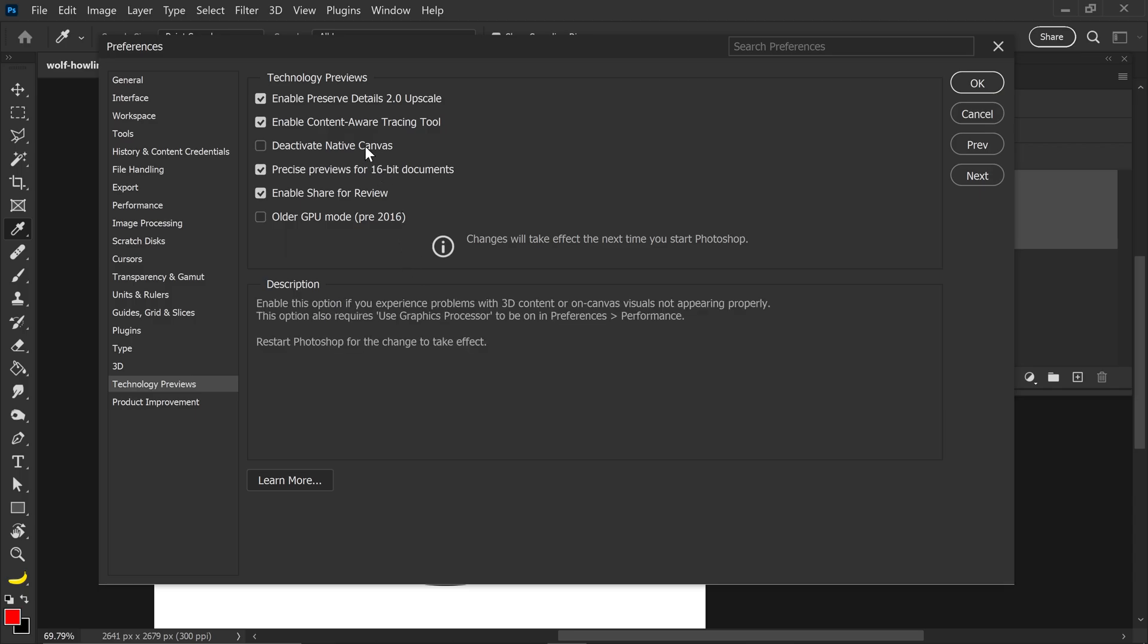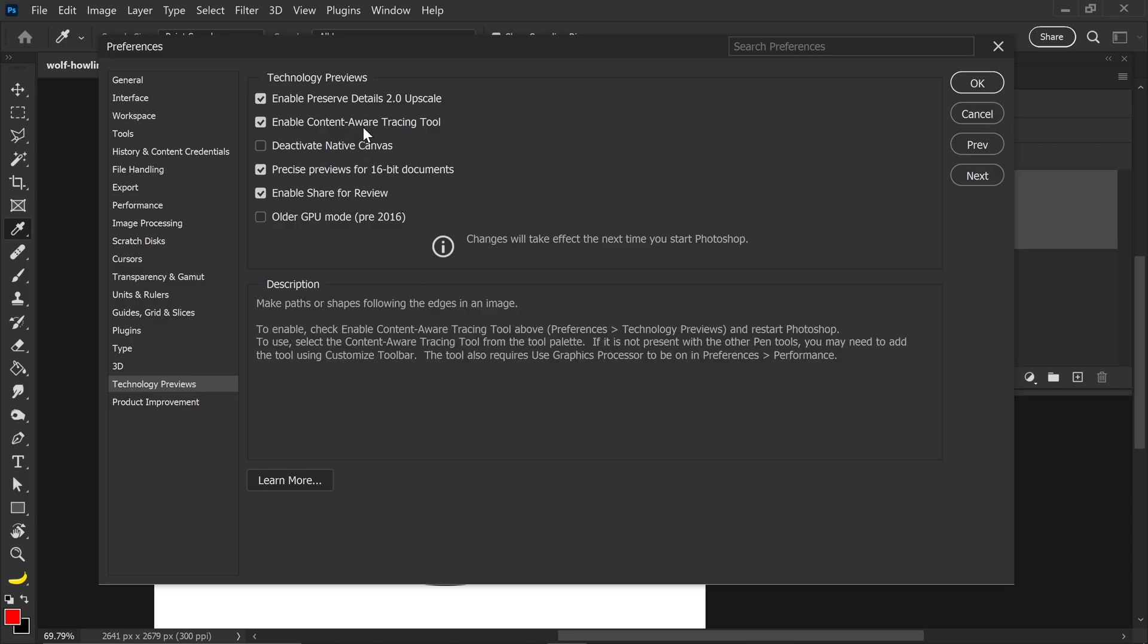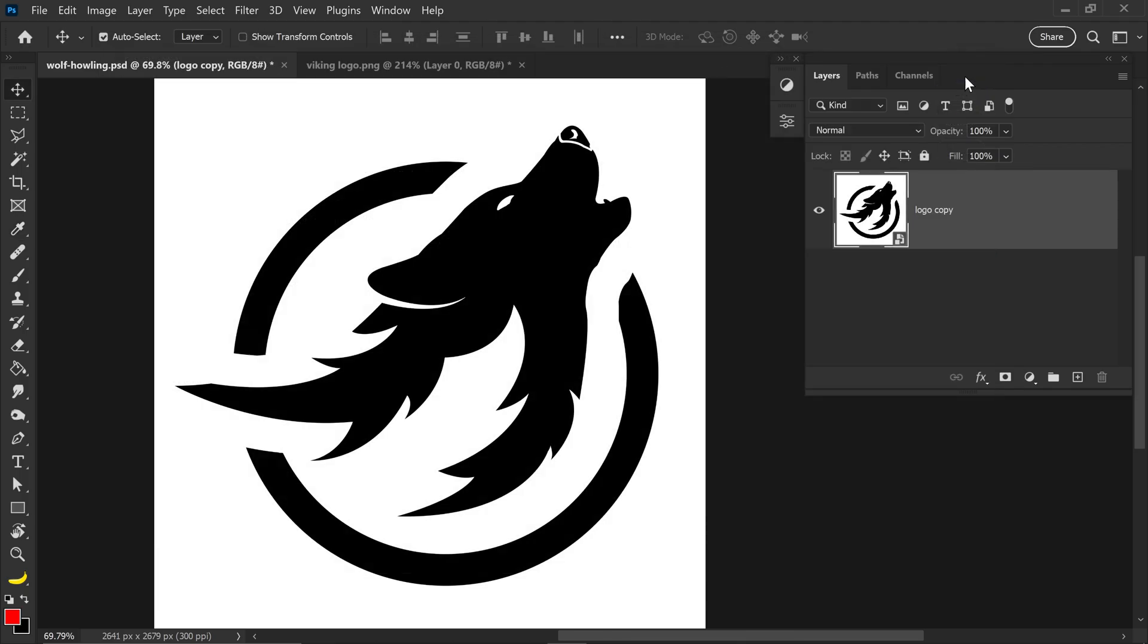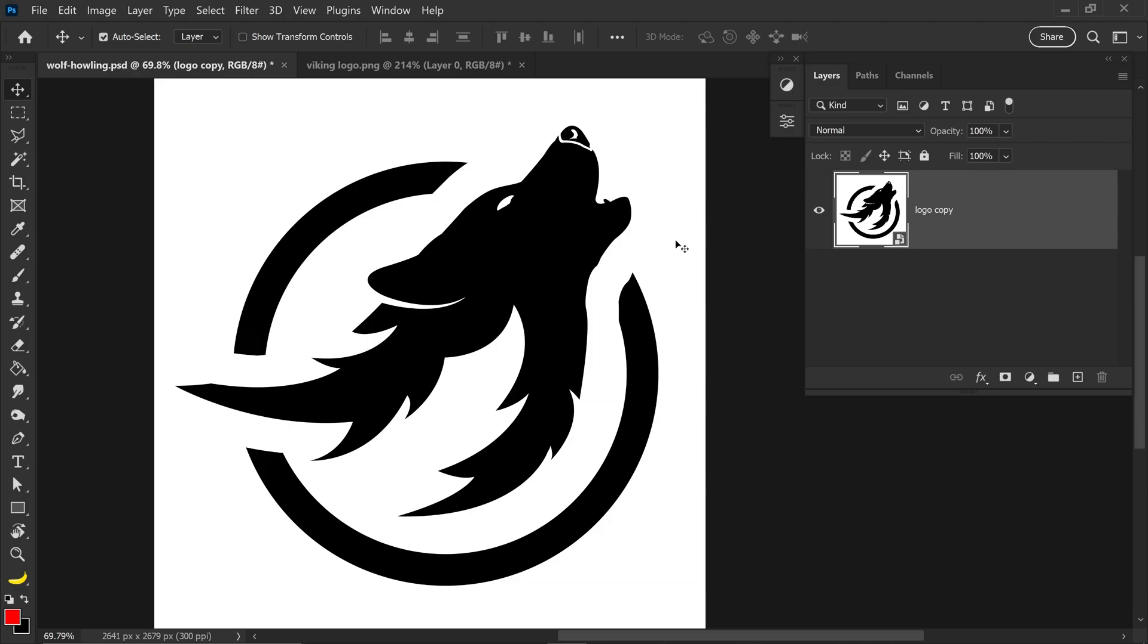You want to enable the content-aware tracing tool, go ahead and press okay and then just give Photoshop a reboot.